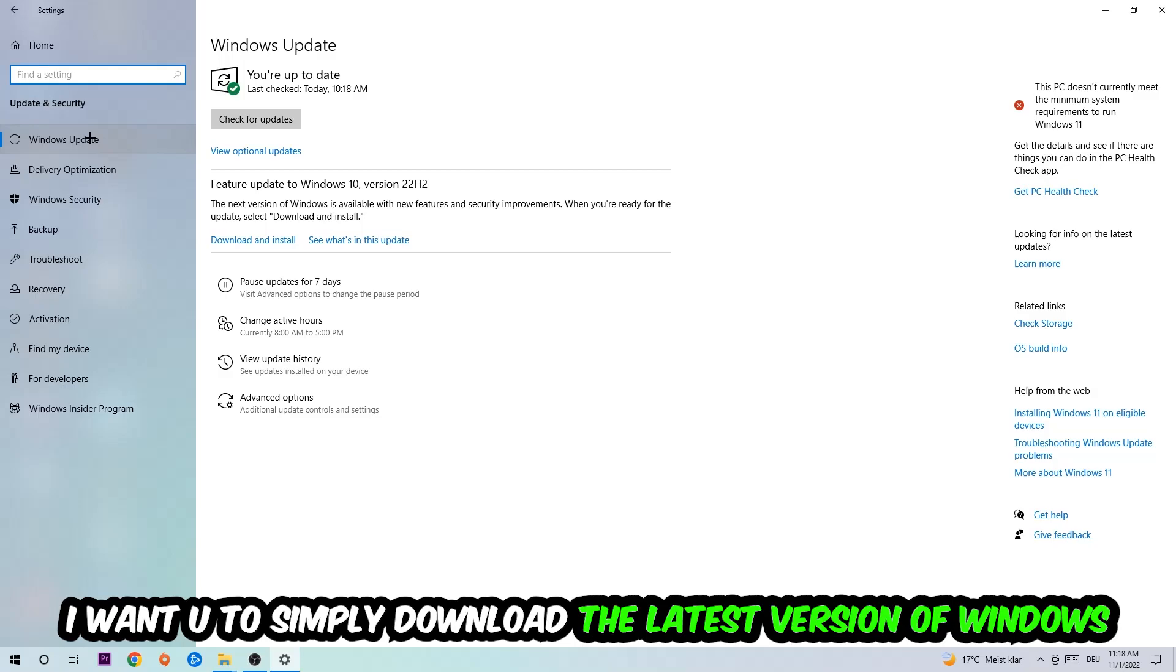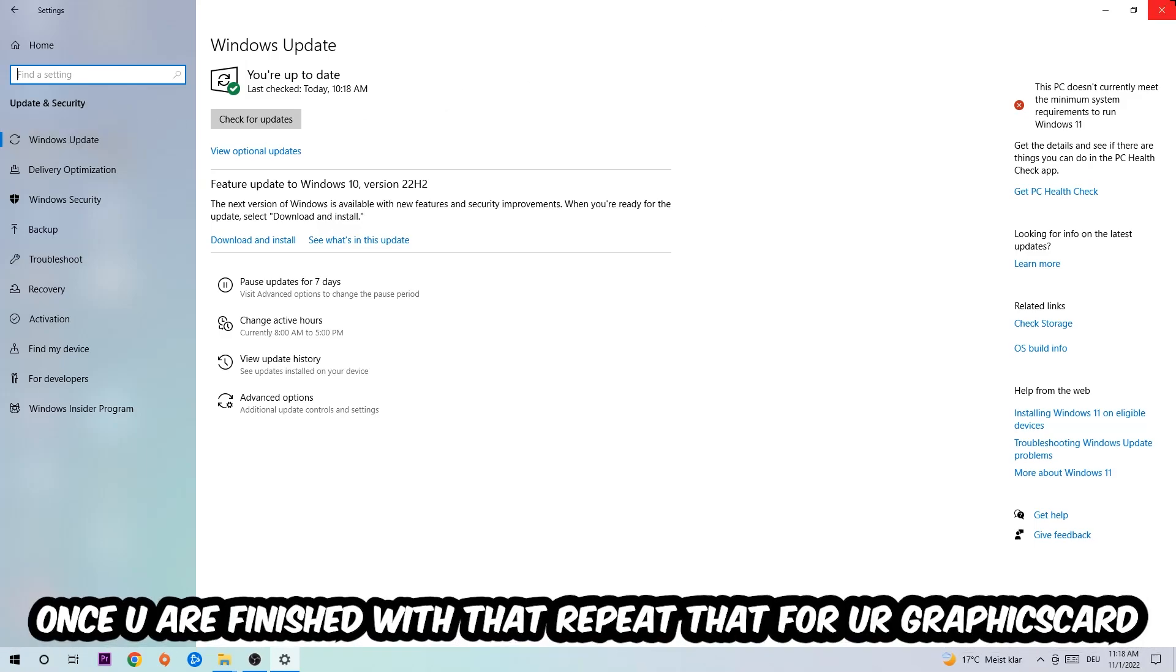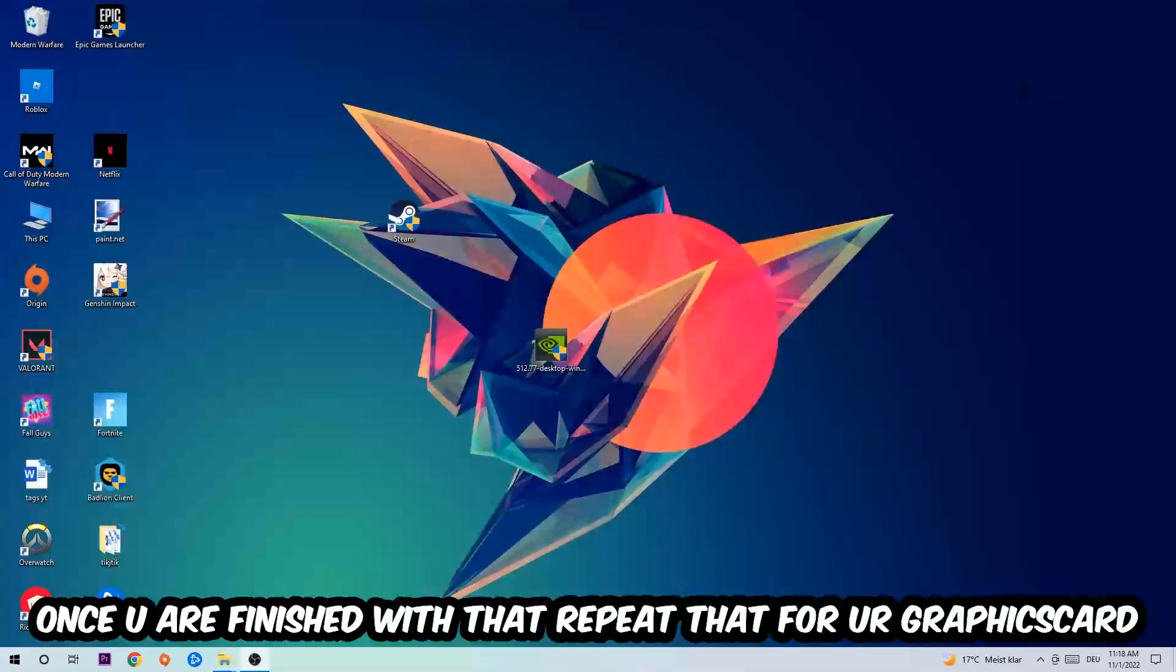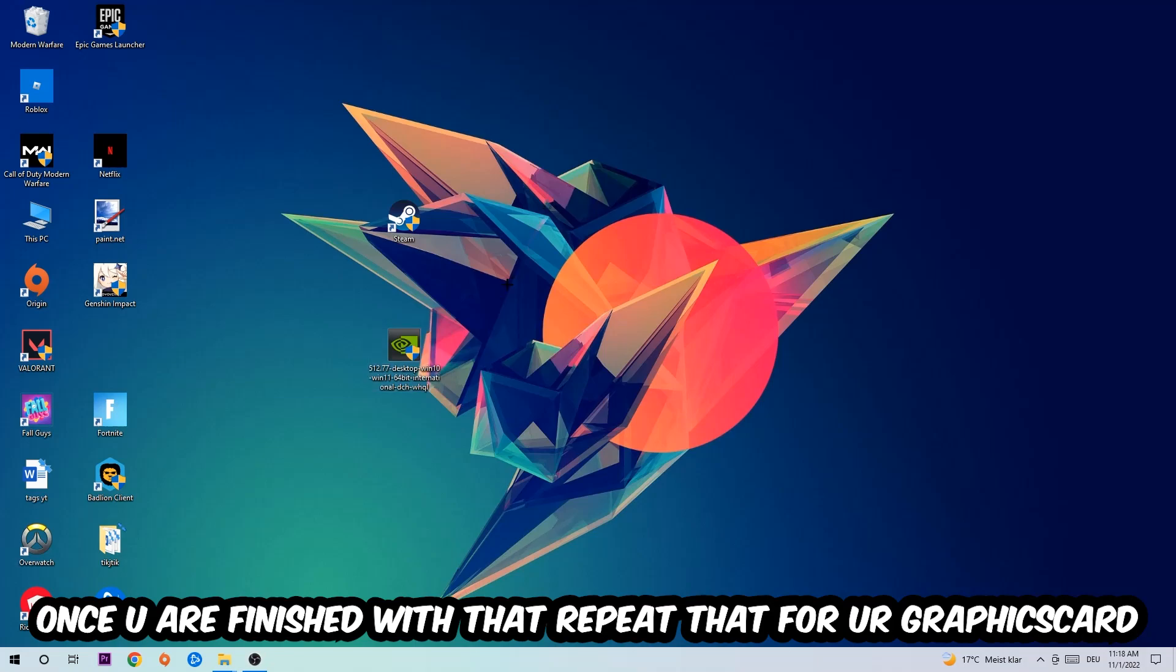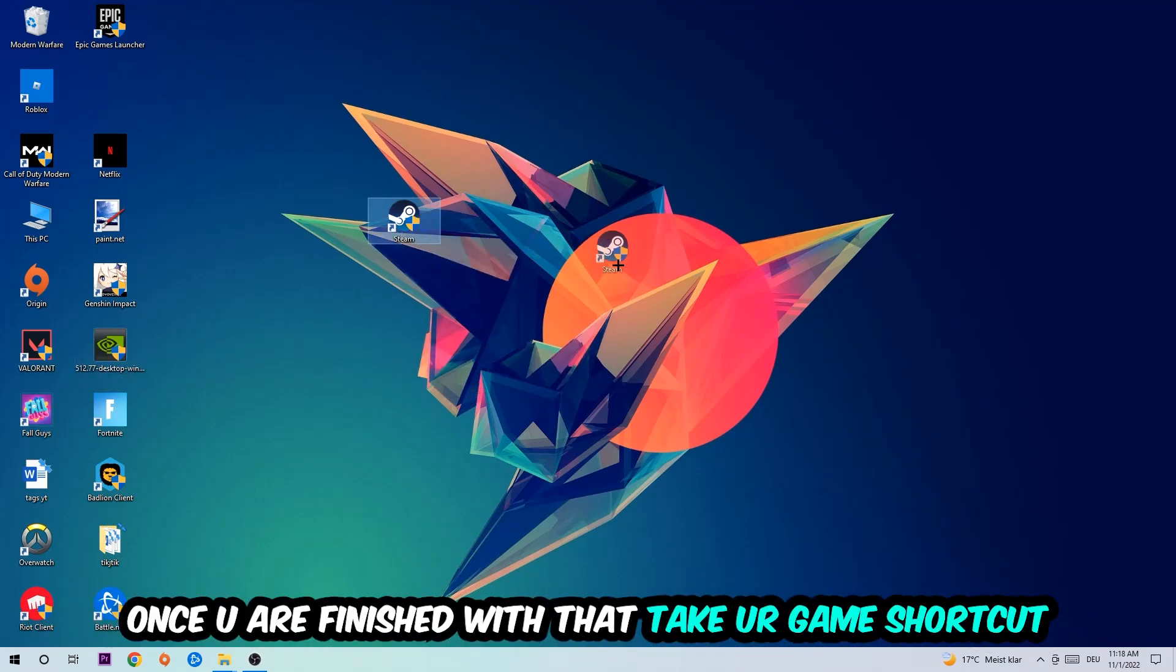What I want you to do here is simply download the latest version of your Windows drivers, because it will fix a lot of issues and errors. Once you're finished with that, do the same thing for your graphics card. Once you're finished with that, take your game shortcut on your desktop.